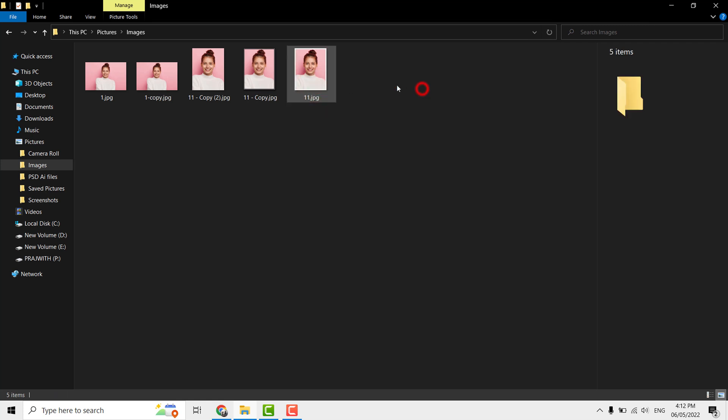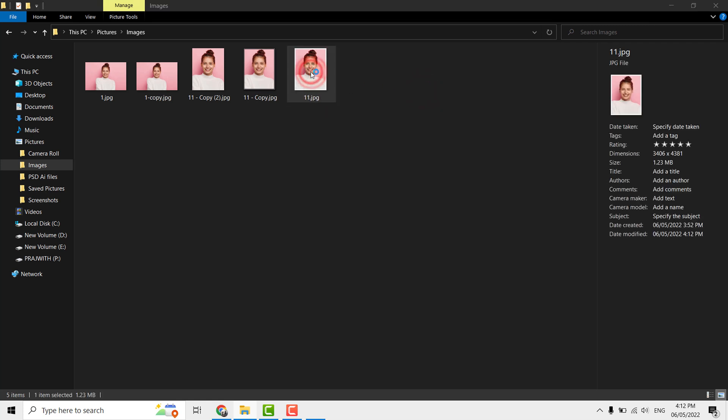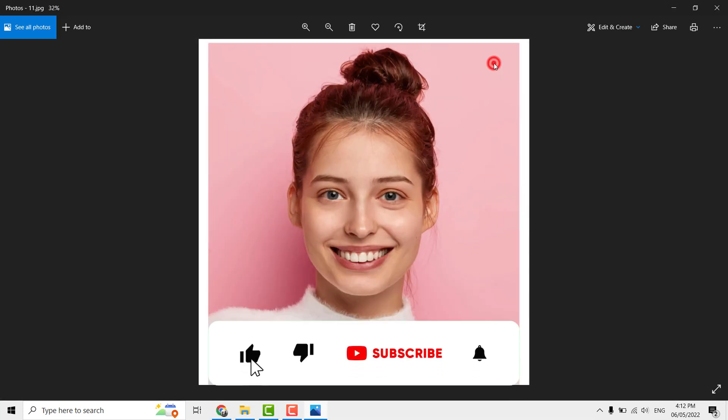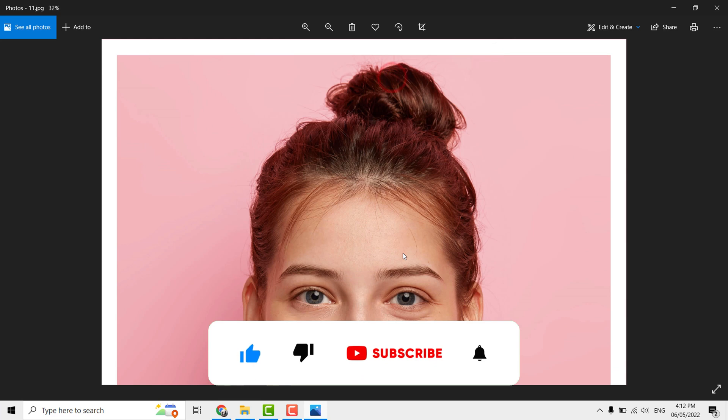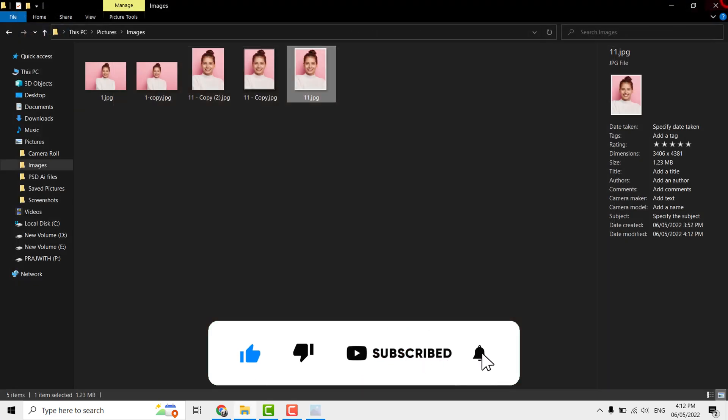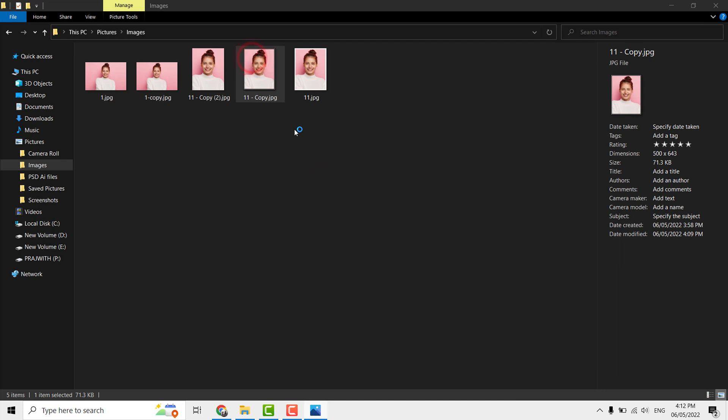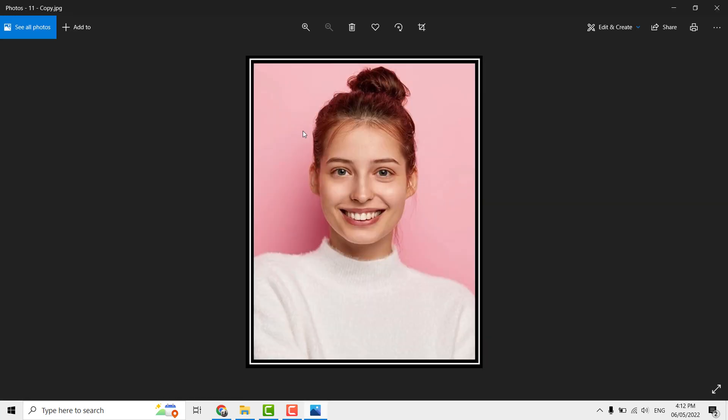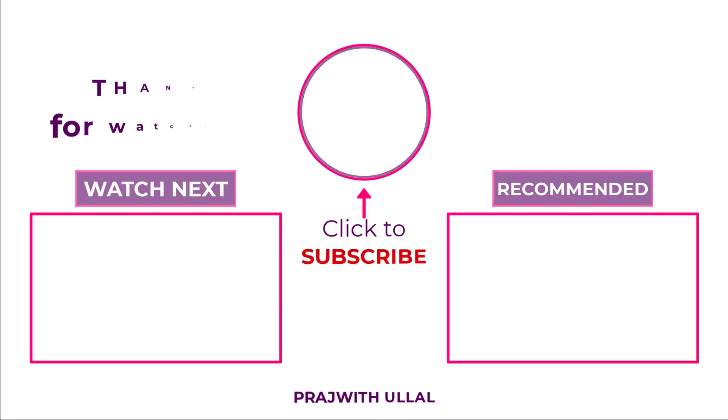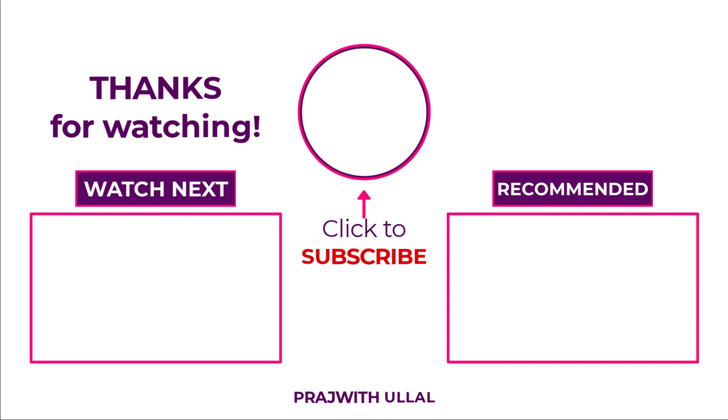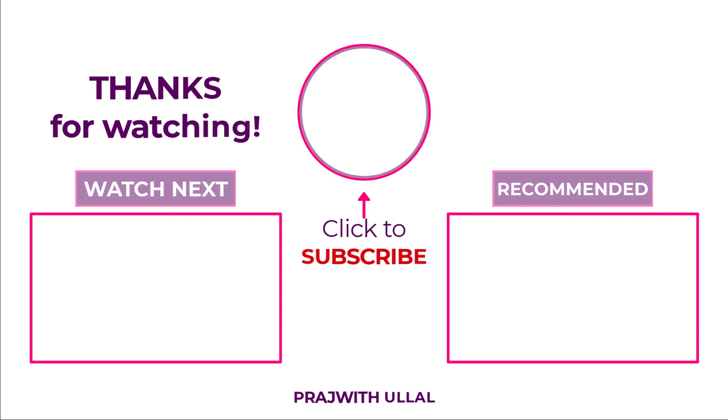This is how simple it is to apply border to your photos. Thank you for watching this video. If this video is helpful to you, please like and share and please subscribe to the channel so that you will receive more such useful videos in future and it motivates me to create more videos. Thanks again, see you in next video.